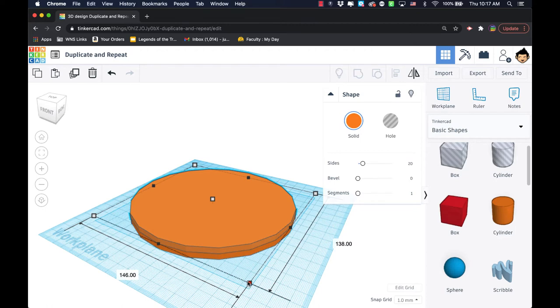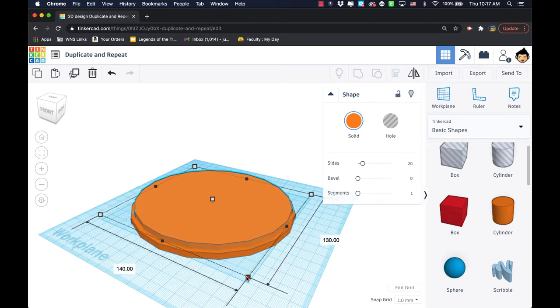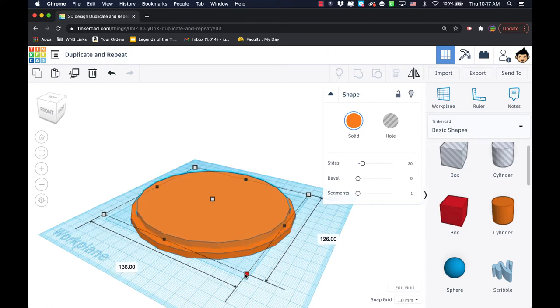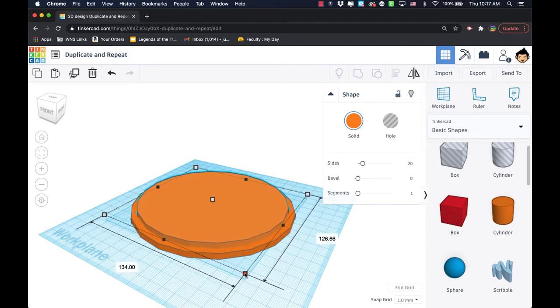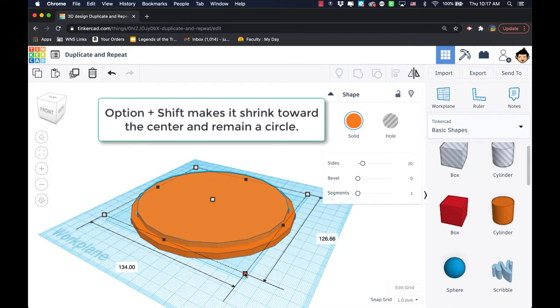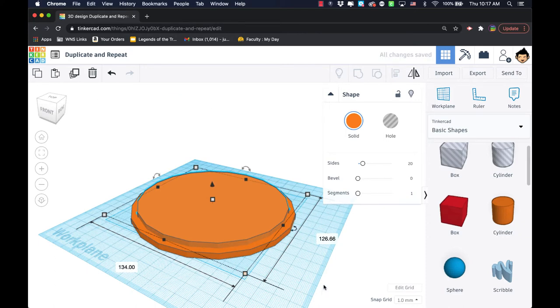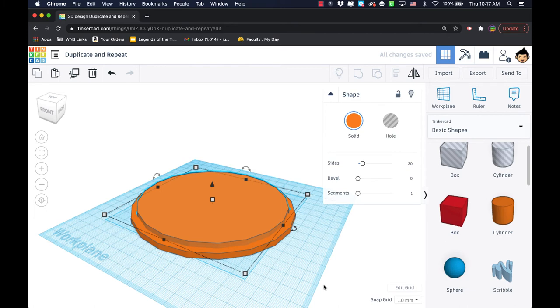I'm going to hold the option key down as I shrink so that I can shrink toward the center. I'm holding option and shift so I can shrink it towards the center and keep my proportions. Basically, I've made a new copy with a smaller diameter and left it in the center.